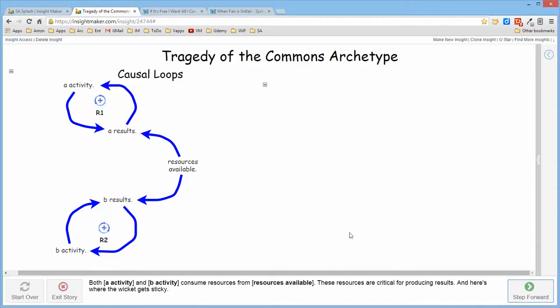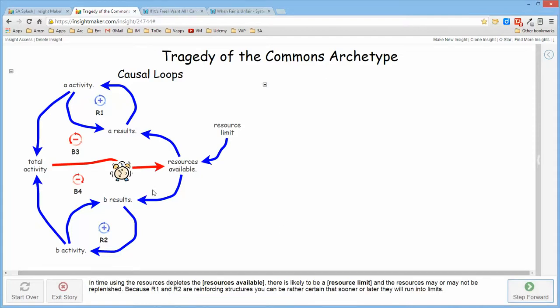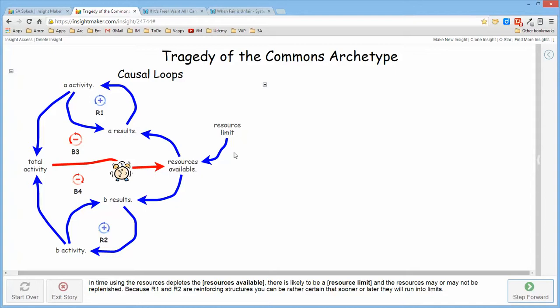The difficulty that arises is that the activity by A and B over time essentially depletes the resource or runs into a resource limit. Think back to the limit to growth archetype where things are fine until the demand on the resources essentially depletes the resource.